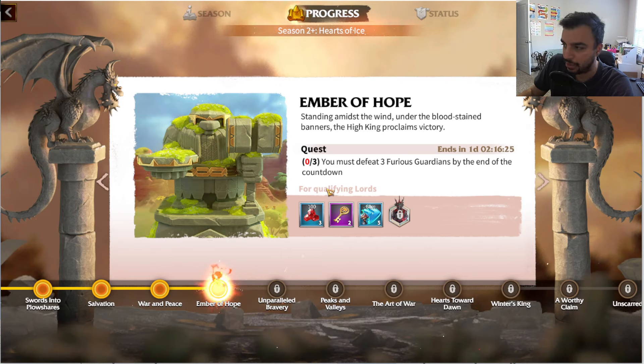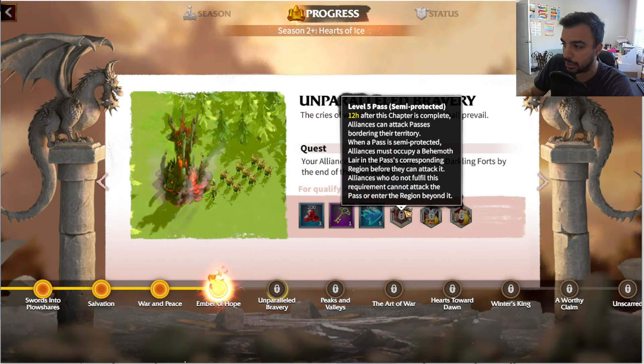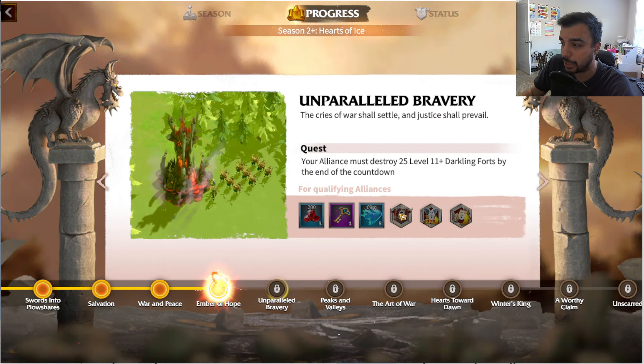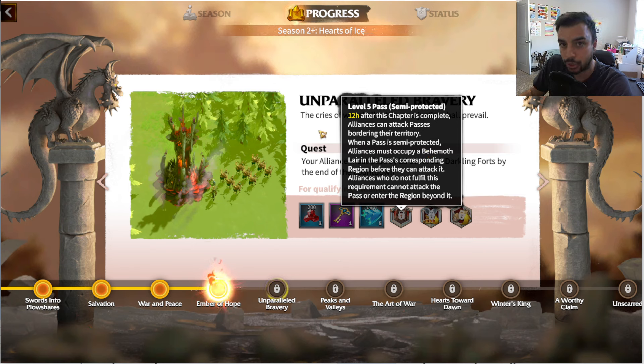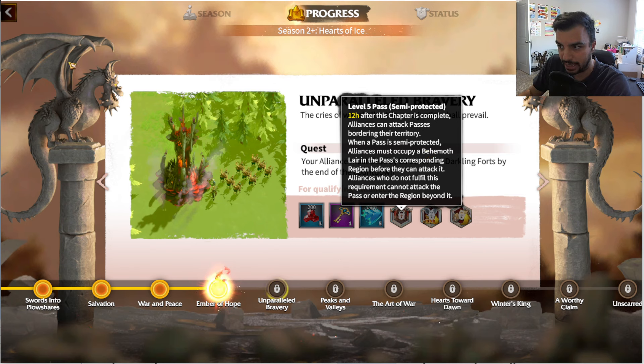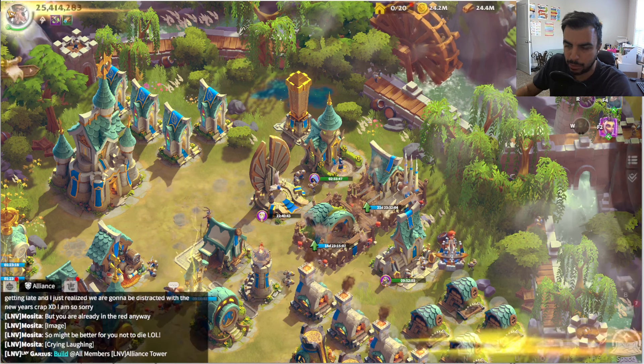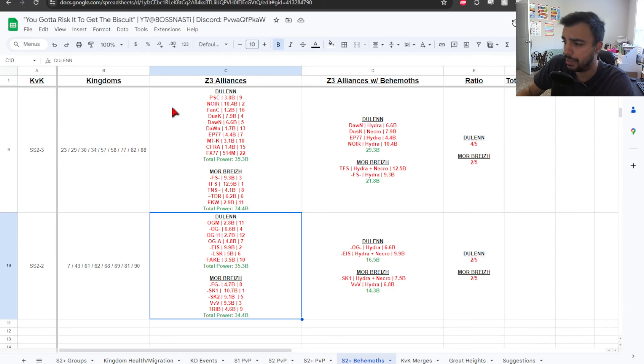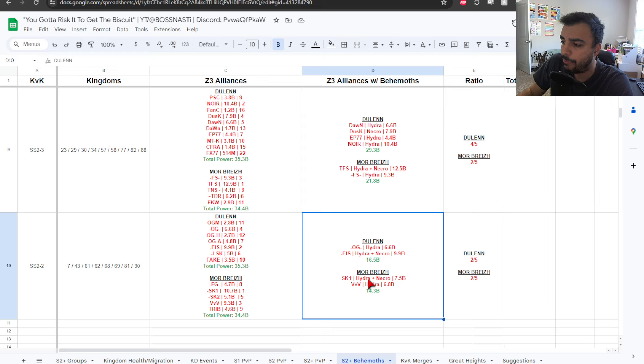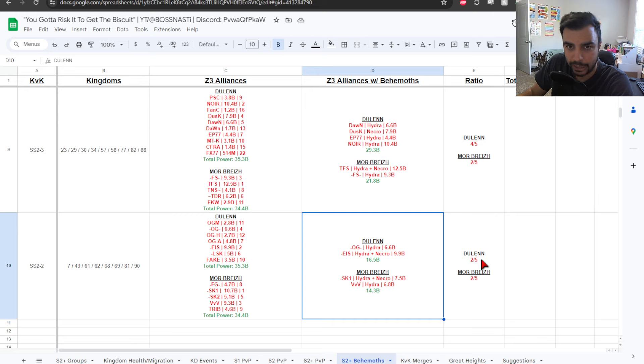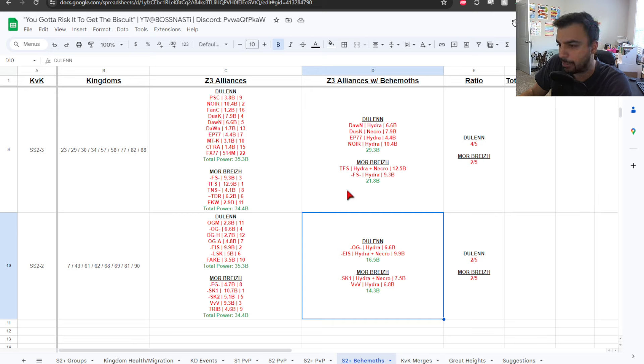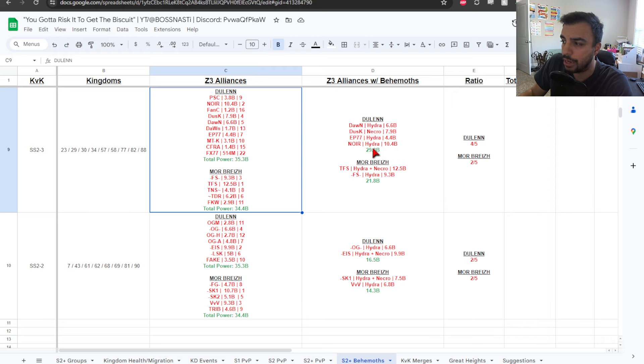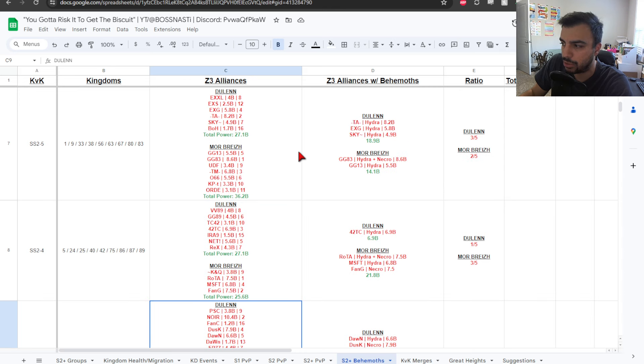You can see we have a day left here on Ember of Hope. Unparalleled Bravery is when the level 5 pass opens. If this is 2 days, then you're looking at 3 days plus the 12-hour cooldown. So, that's 3.5 to 4.5 days until final zone. So, we're coming up on it. Now you have 4 alliances that have a Behemoth captured. So, that's 4 out of 10 in total. But, we could argue 4 out of 8 if you're not counting the Magma.